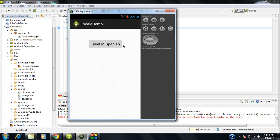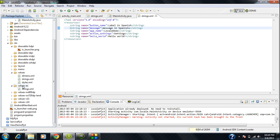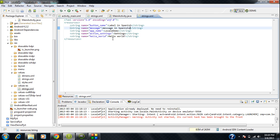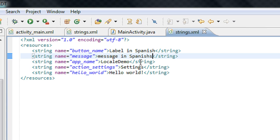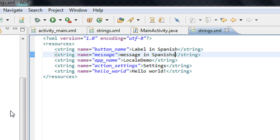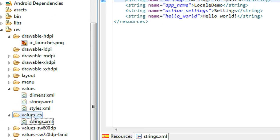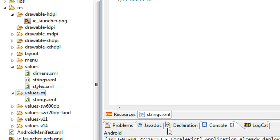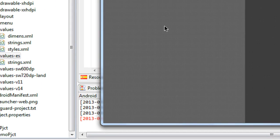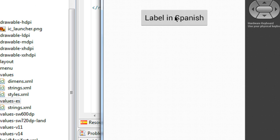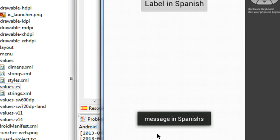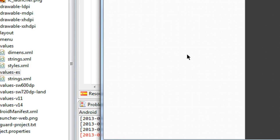That means this string is being read from the values-es folder, corresponding to Spanish. The system automatically selected the values-es resource folder because the default language of my phone is Spanish. I click the button and a toast showing 'message in Spanish' appears.